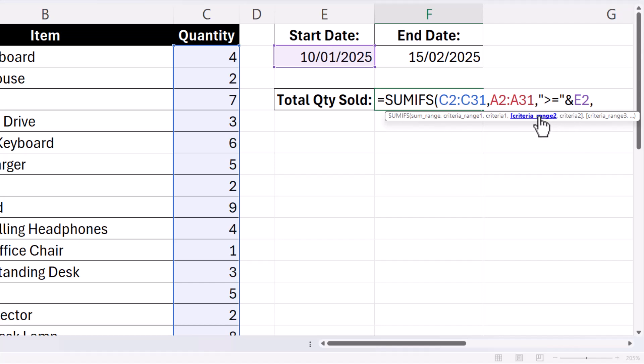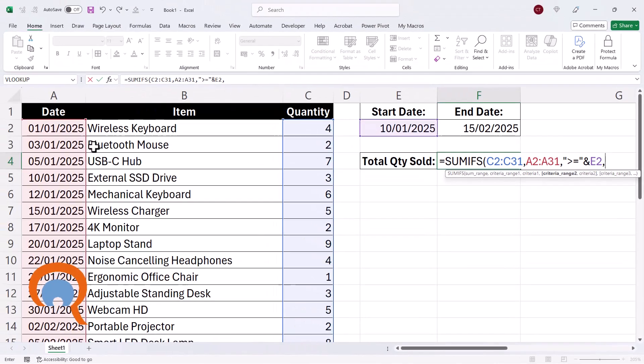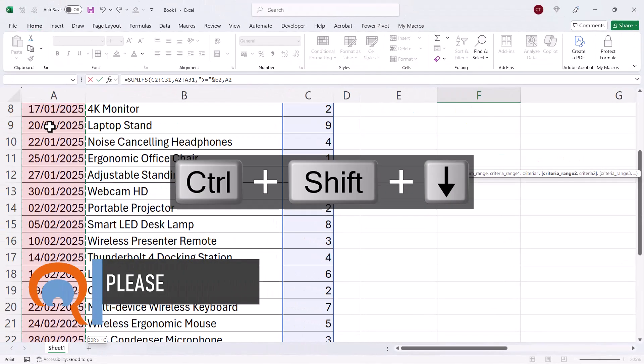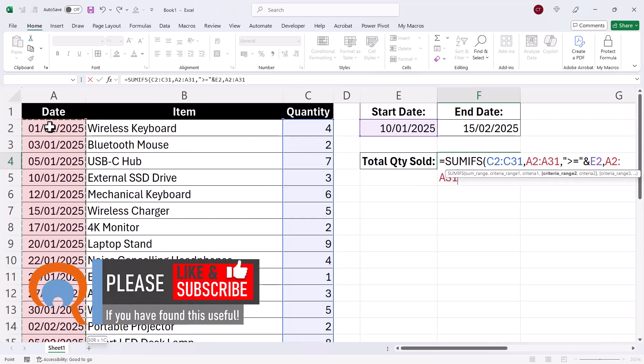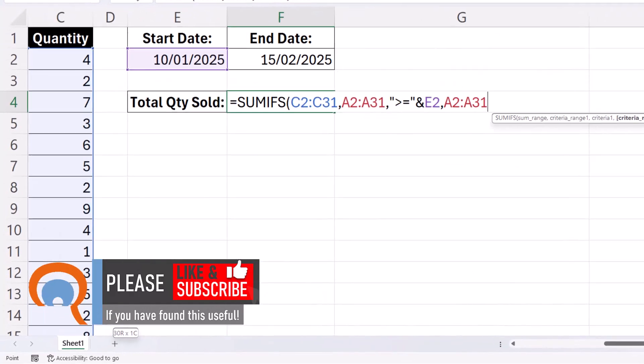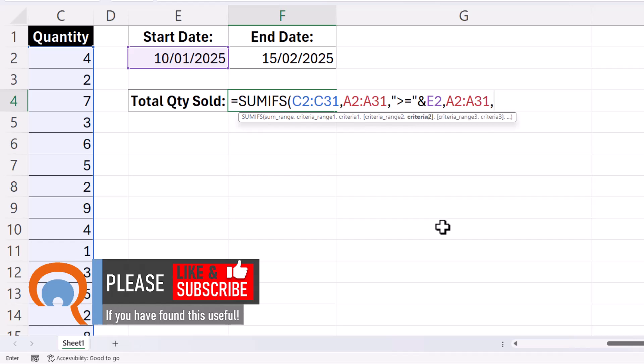So then we're on to CRITERIA RANGE 2. Now our second criteria is going to be this END DATE. So that also applies to the DATE column, which I will select. And the criteria for that will be LESS THAN OR EQUAL TO this END DATE.